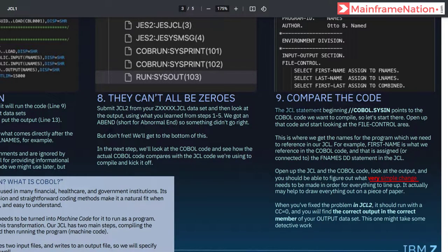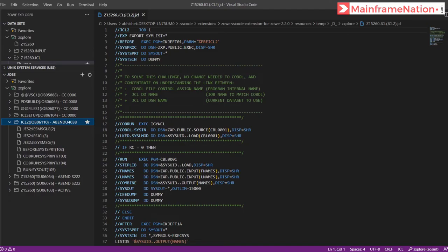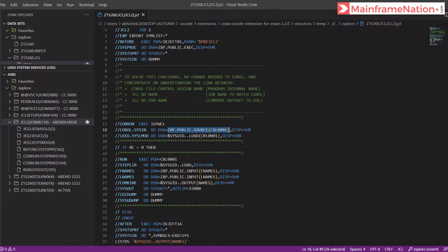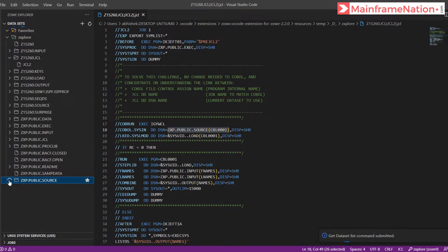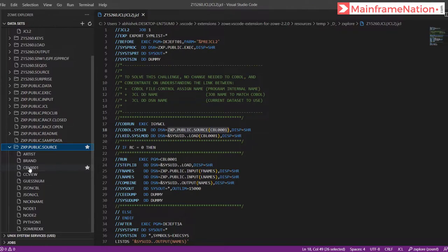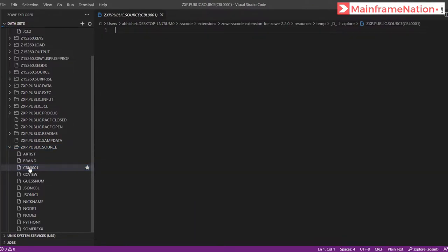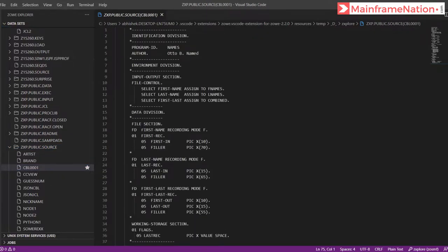Step eight confirms we will get an ABEND. In step nine, it tells us that the JCL statement beginning with COBOL.SYSIN points to the COBOL code. Here is COBOL.SYSIN, and in this dataset is our code: ZXP.PUBLIC.SOURCE, inside it CBL0001. Let's go to this dataset — here is public.source and here is the code CBL0001, the COBOL code.